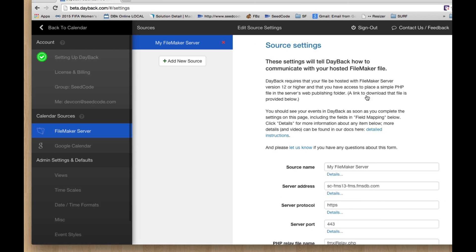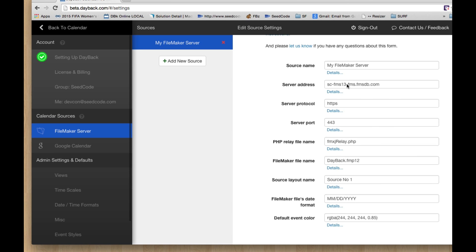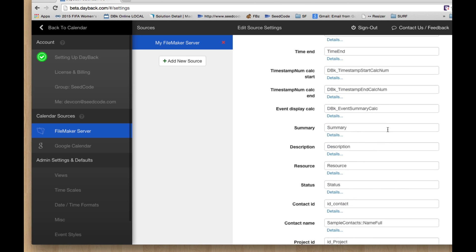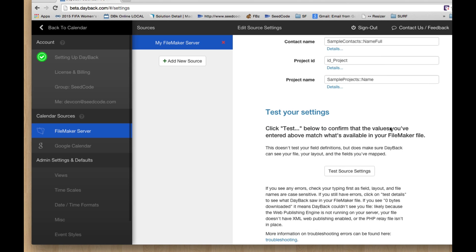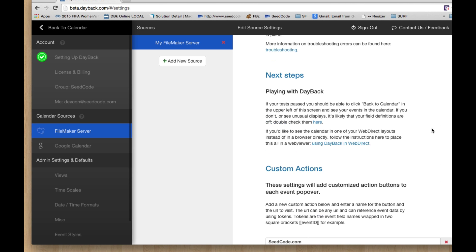So when you're setting up your FileMaker server, of course you tell us about your server, tell us about your fields, you can test your settings.